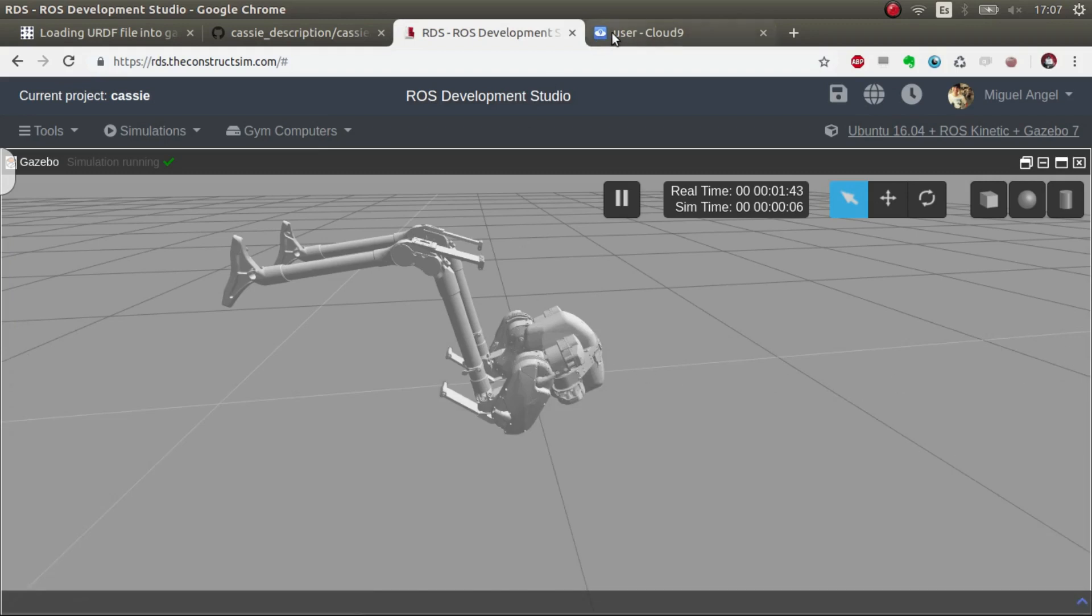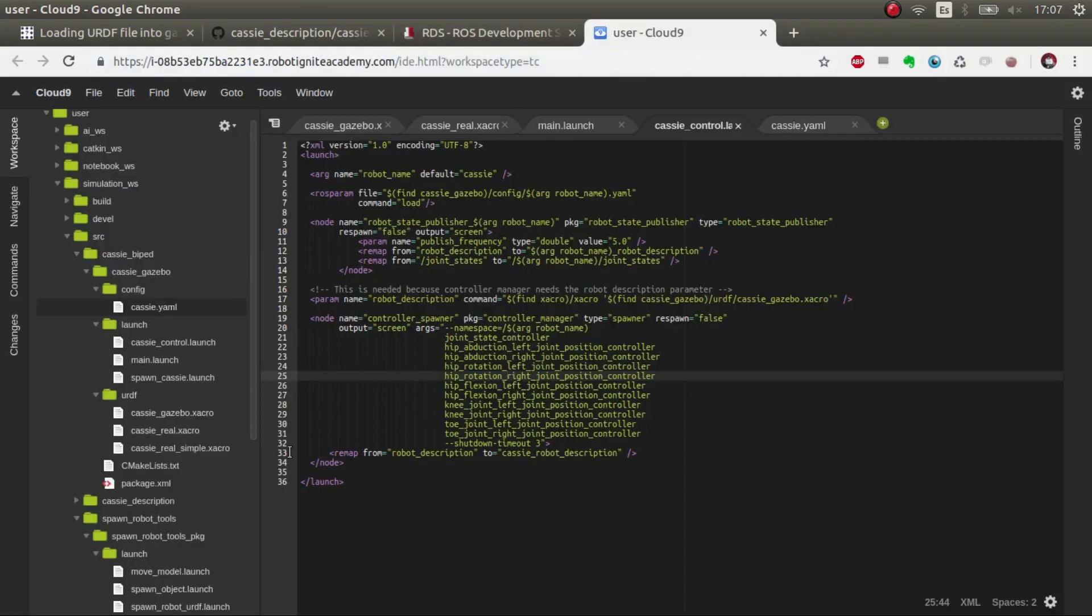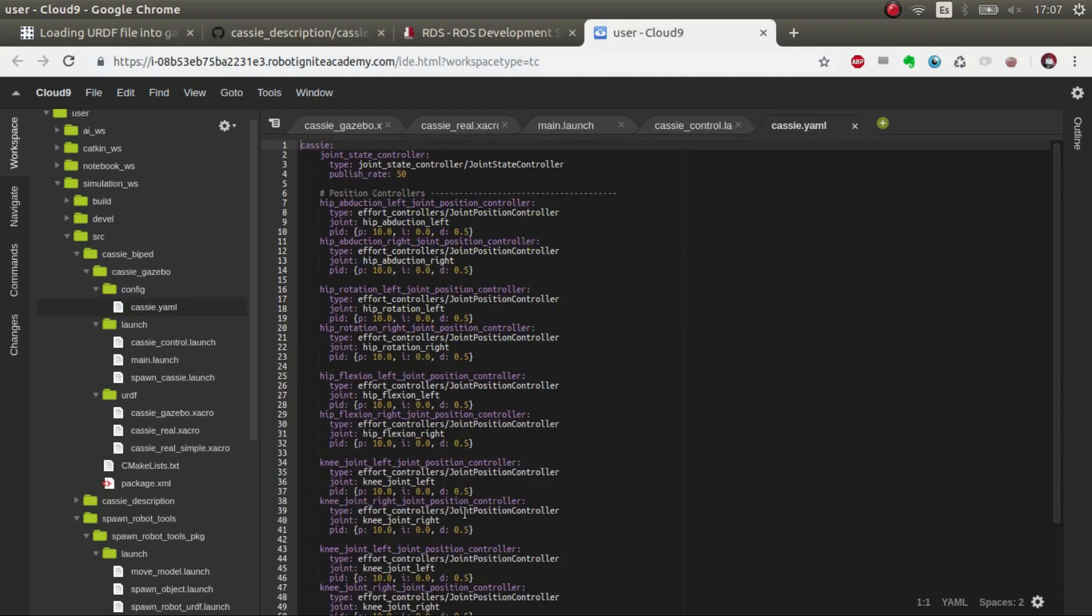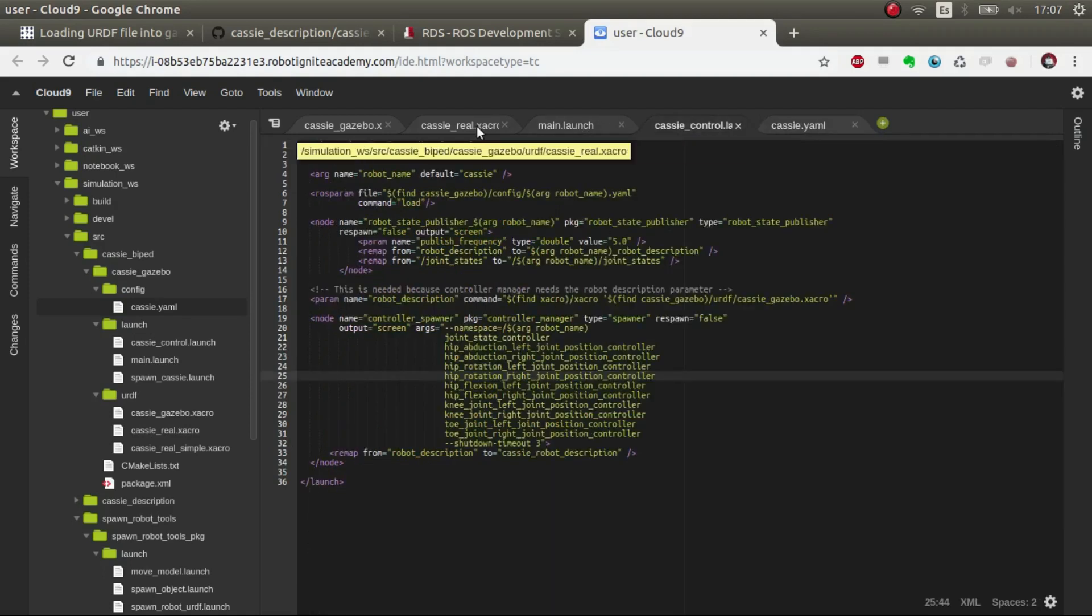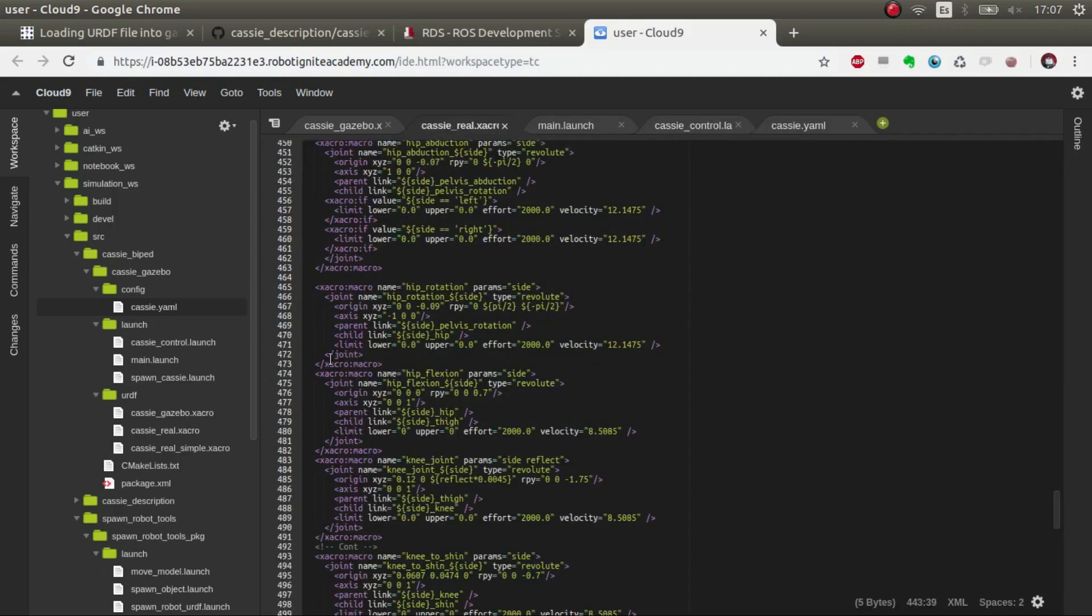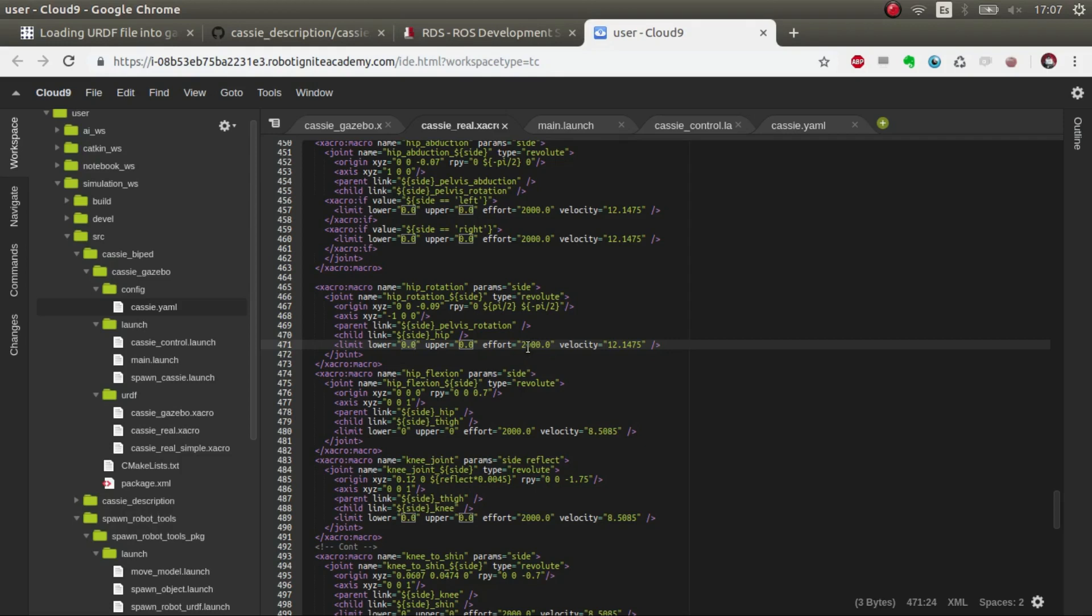The only things that would remain to someone that wanted to use this is make the calibrations for the PIDs because I didn't calibrate them. If you don't set as I set it here the limits like this it would just fall because it doesn't have enough force to do anything. It has to be calibrated so that the joints move accordingly and doesn't go crazy.